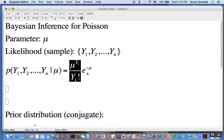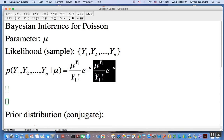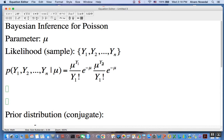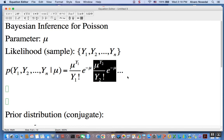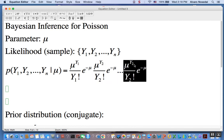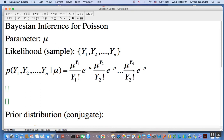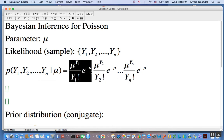That's for the first one. Then we multiply by the likelihood of the second observation, and we keep going n times. The last one involves yn. So the full likelihood is the product of all individual likelihoods multiplied together.